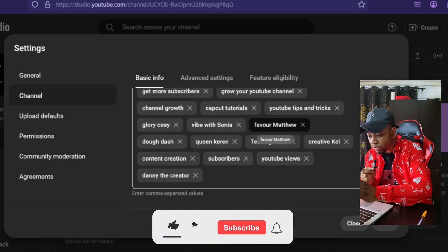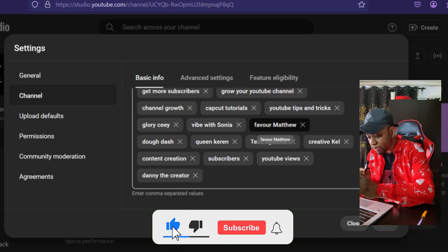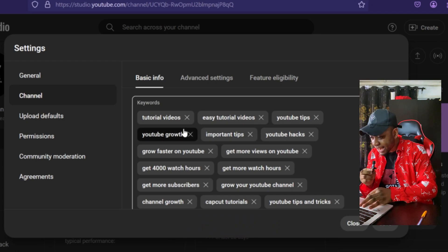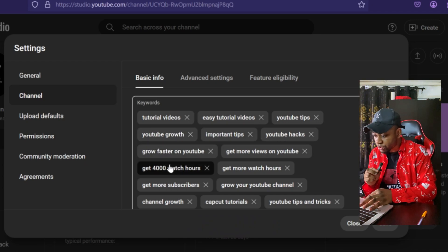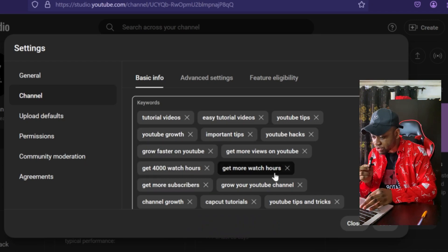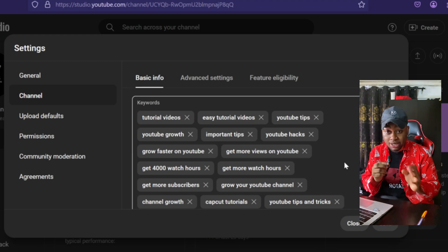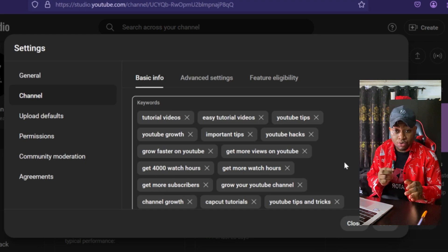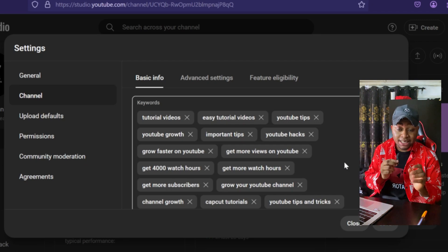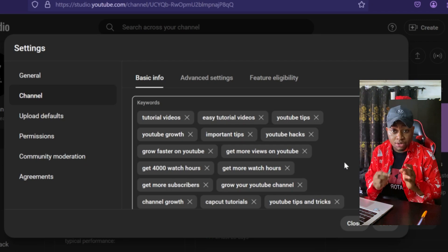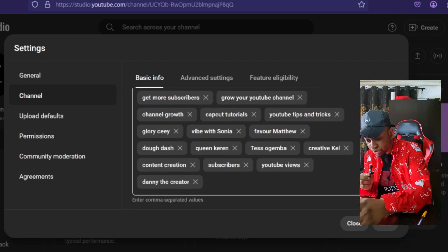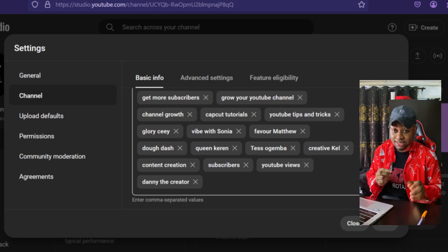If you check my own keywords right now, you'll see a lot of big YouTuber names here, and also a lot of keywords like tutorial videos, YouTube growth, get 4,000 watch hours, get more subscribers — all directly related to the kind of videos I upload. If you can't come up with your own keywords, you can simply ask ChatGPT to give you a lot of keywords for the kind of channel you run, copy them, include them here, and then click Save to apply the changes.